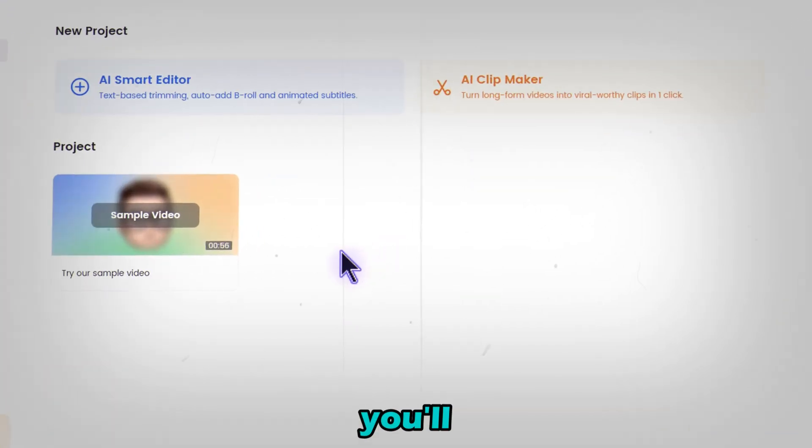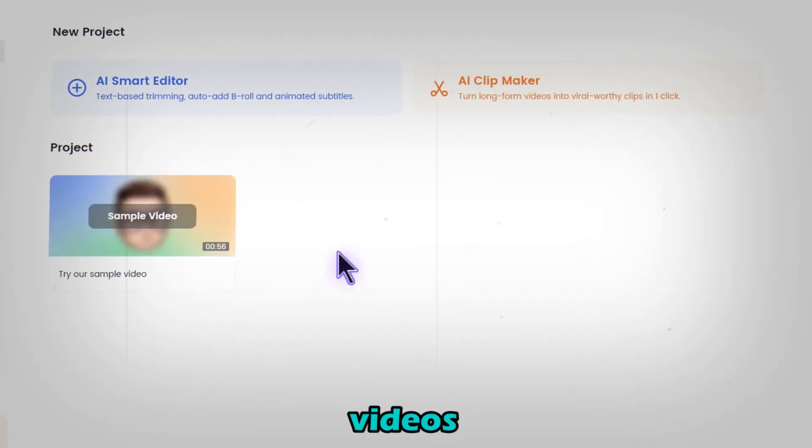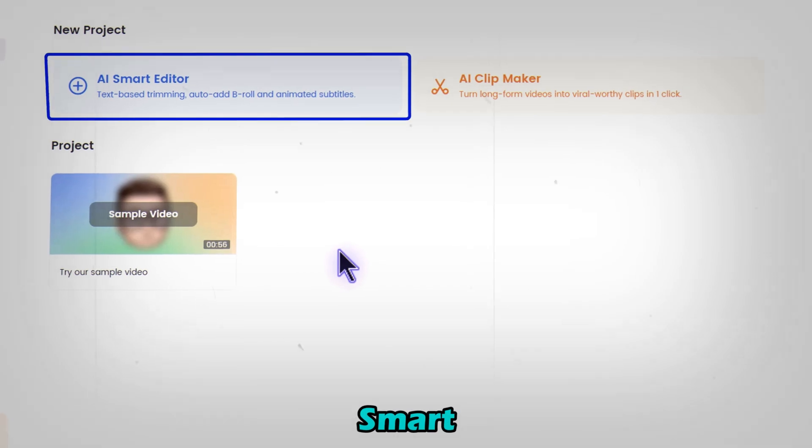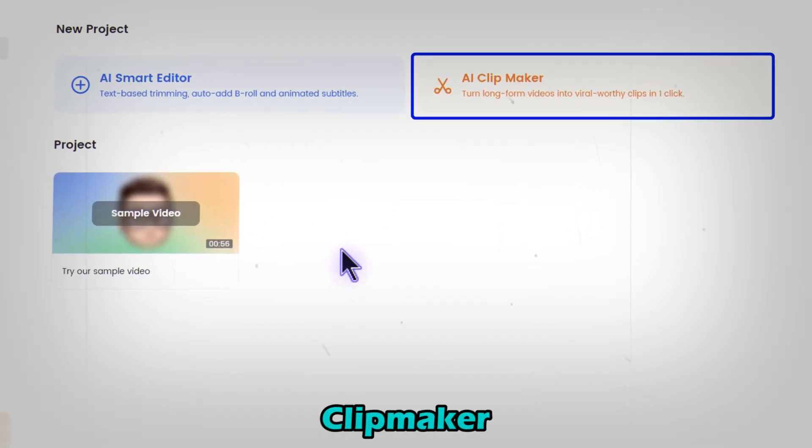Here, you'll find two game-changing tools to create your next viral videos: AI Smart Editor and AI Clipmaker.